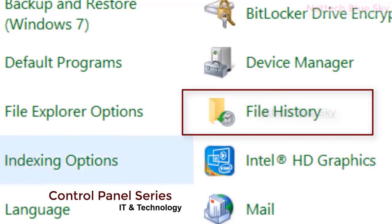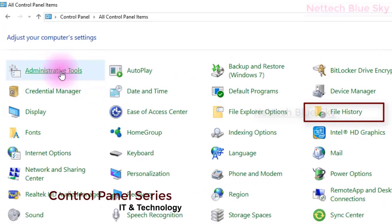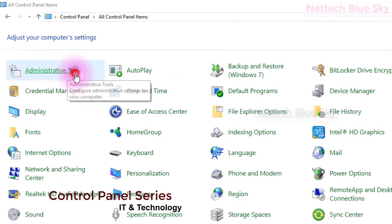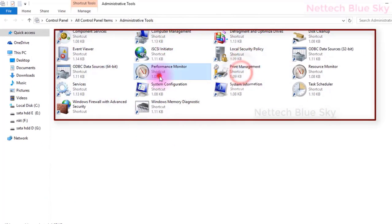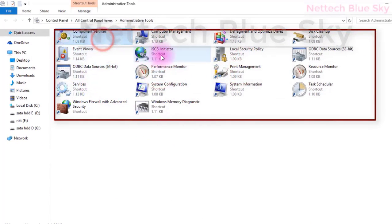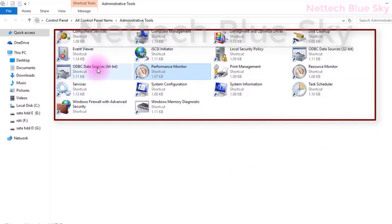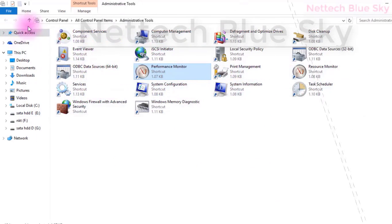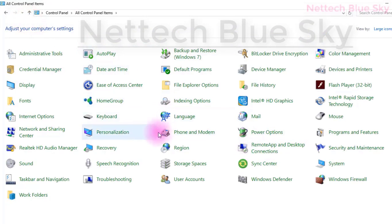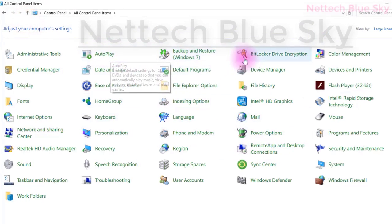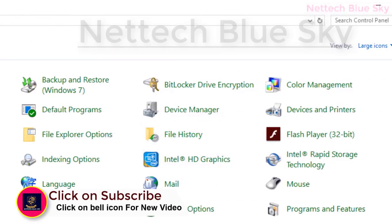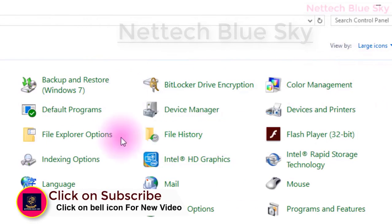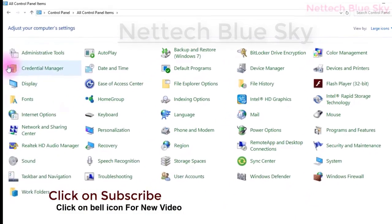Watch my control panel playlist. I covered what administrator tools are, why we use them, how many types there are, and how to use them in Windows. You can see auto play, backup and restore, date and time, ease of access, and file history — I already created videos for these. Watch my playlist.